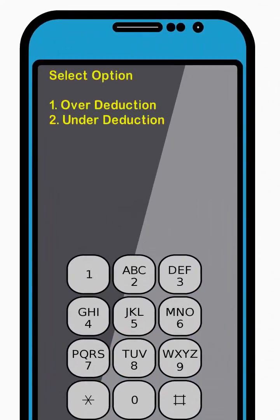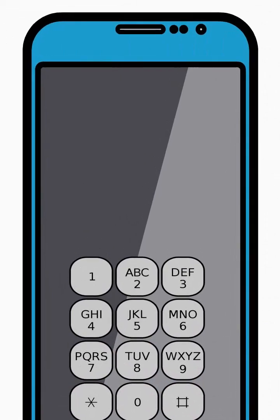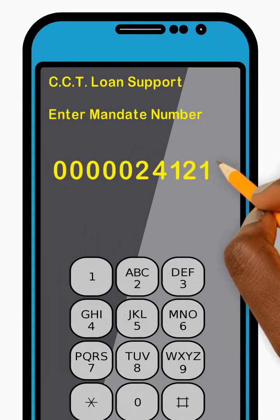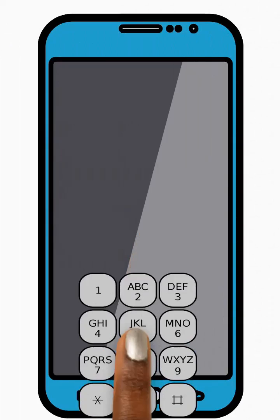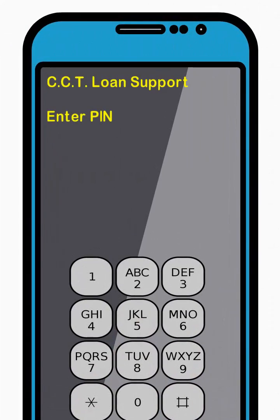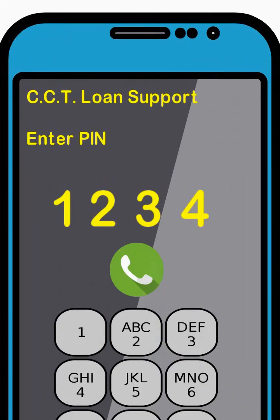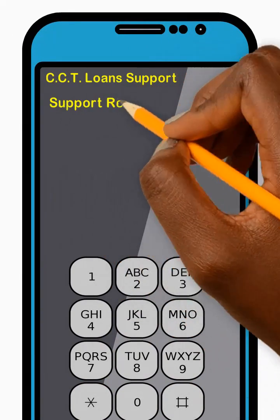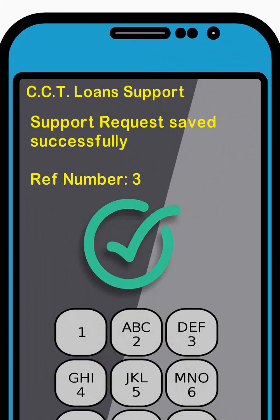Next, select a Deduction option from the menu by entering the corresponding number and press Send. Then enter your mandate number and press Send. Next, enter your 4-digit PIN code and press Send. Great! Your Loan Support Request has been sent successfully. Thank you!